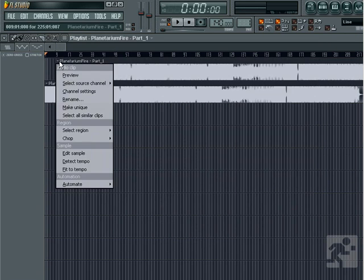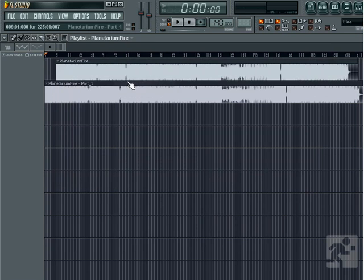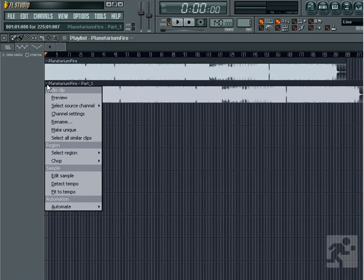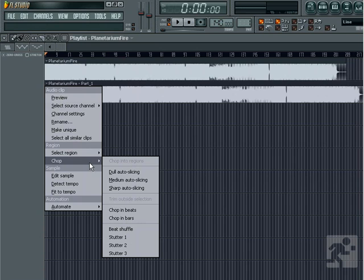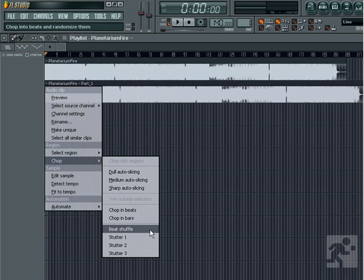Select Similar Clips will select any other instances. Select Region will give a list of regions to select, if any. The Chop item gives us some cool chopping options which align to the Snap Selector settings. There are also some pre-made chop settings to choose from that will slice the sample into equal pieces or give stutter effects.